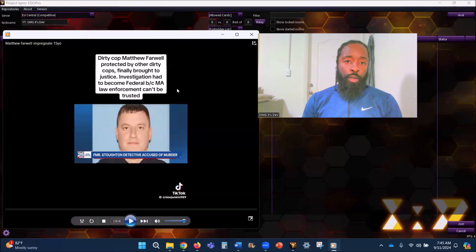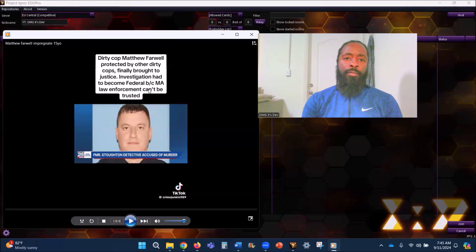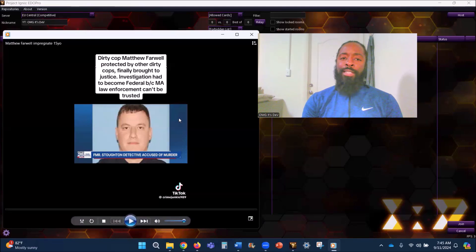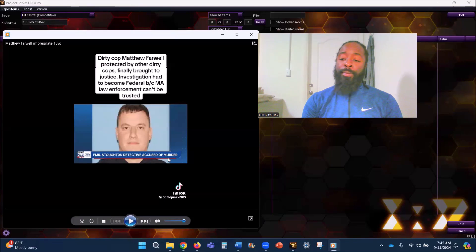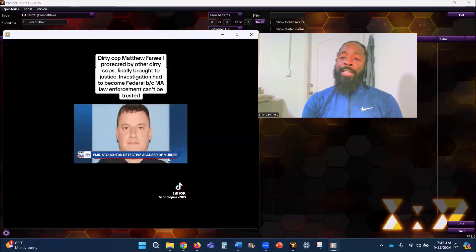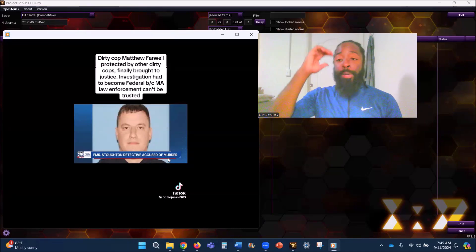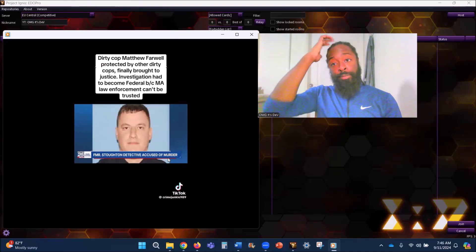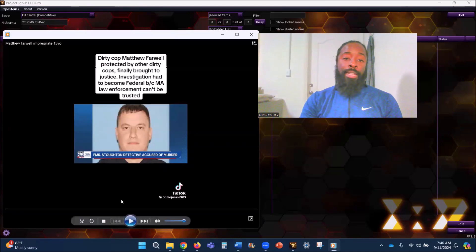Dirty cop Matthew Farwell protected by other dirty cops finally brought to justice. Investigation had to become federal because Massachusetts law enforcement can't be trusted. That's a goddamn shame.